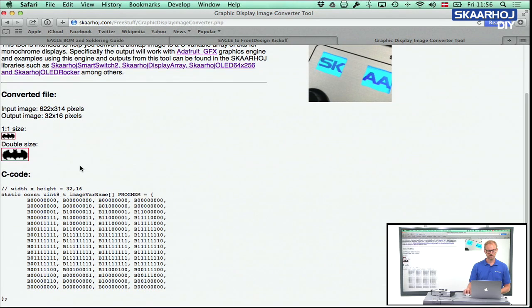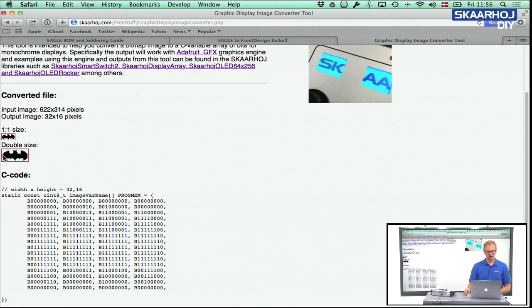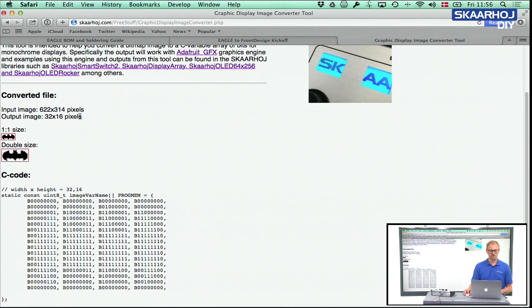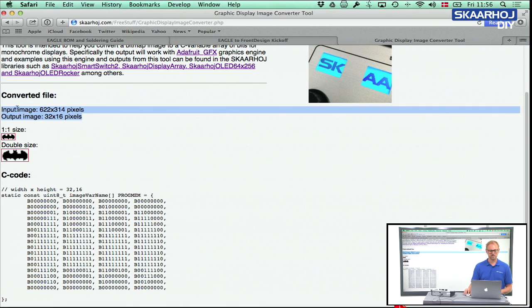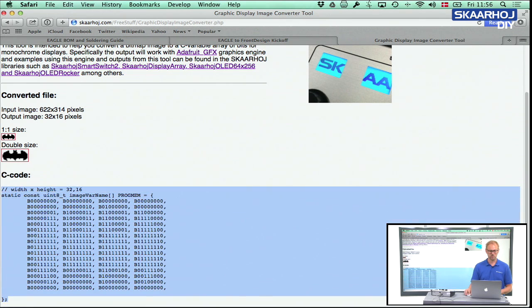So what you see now is that we have a one-to-one size of the Batman logo. It looks like this. Then the double size of the logo, it's just for your convenience that when you look at it in the web browser here you can see more details. You can also see what the original input image dimensions were and the output dimensions which are 32 by 16. And here is the code. So I just take this code, copy.